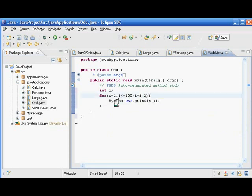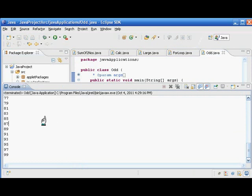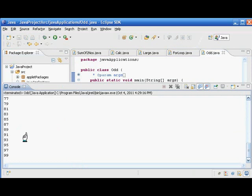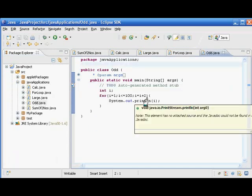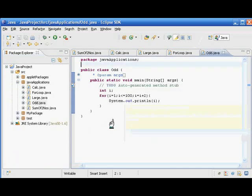Let us run and see the program. It is starting from 1, 3, 5, 7, and so on, finally printing up to the odd number next to 100, which is 99. So it is printing from 1 to 99. This is the program to print odd numbers up to 100.